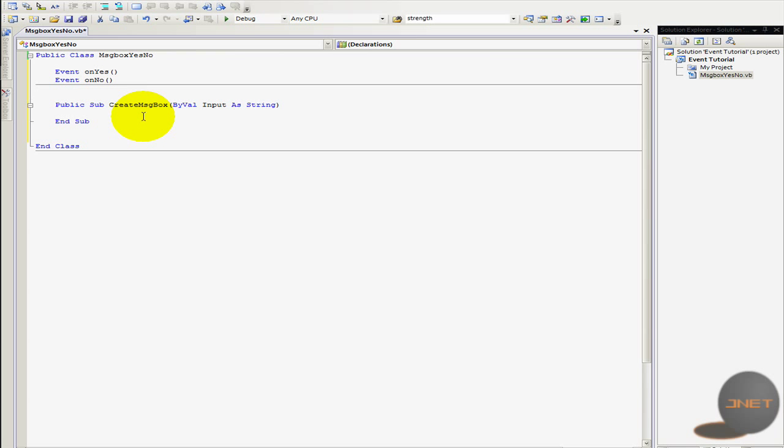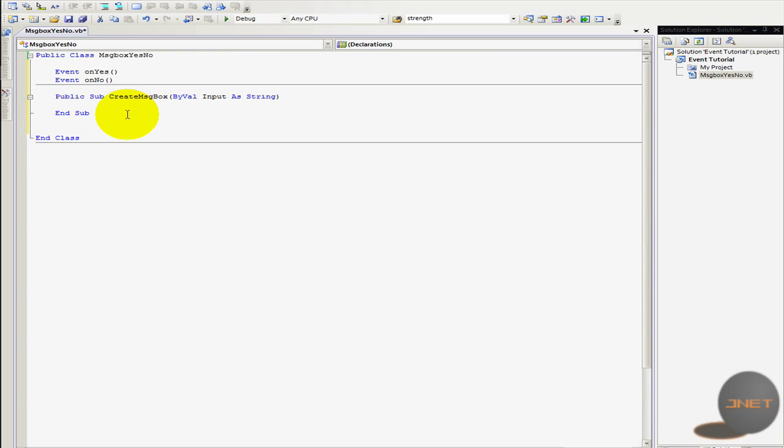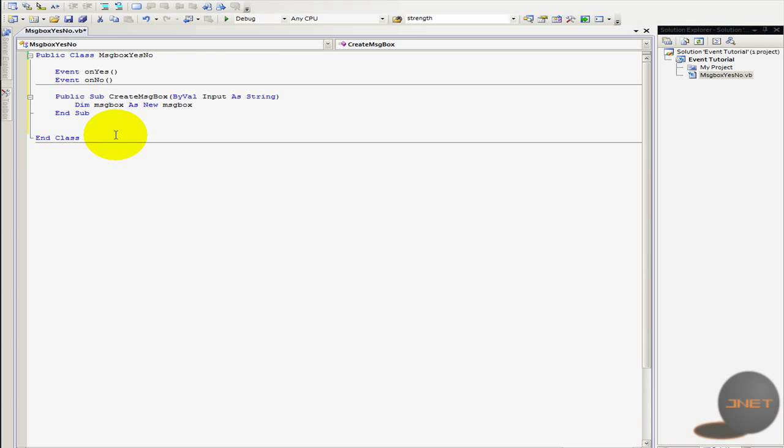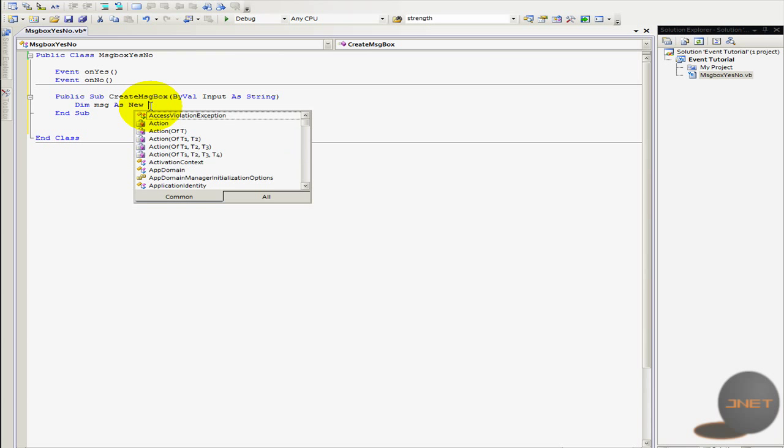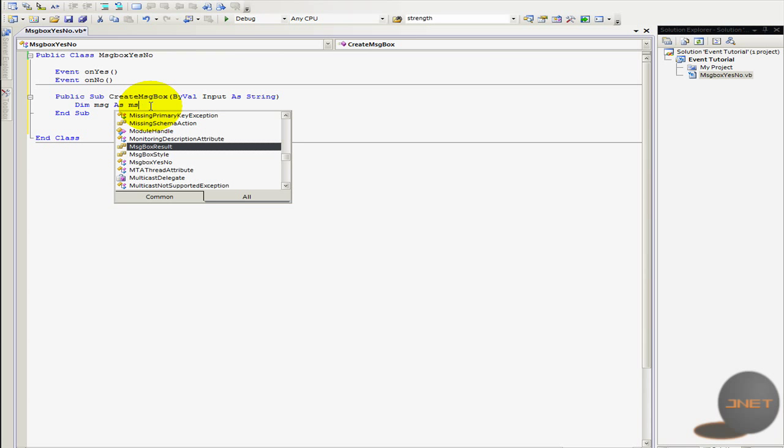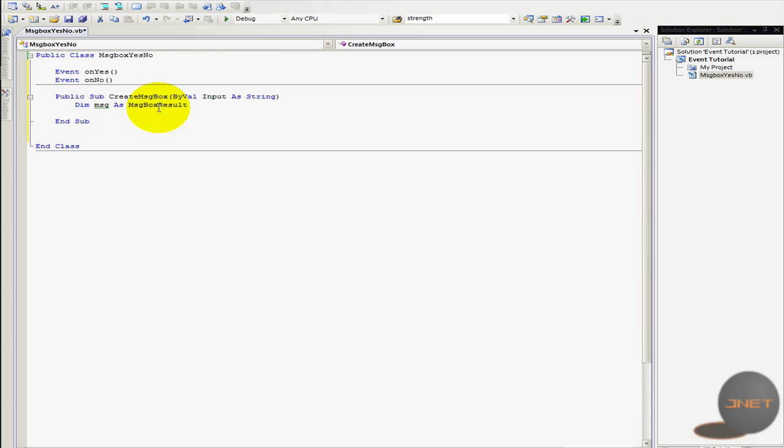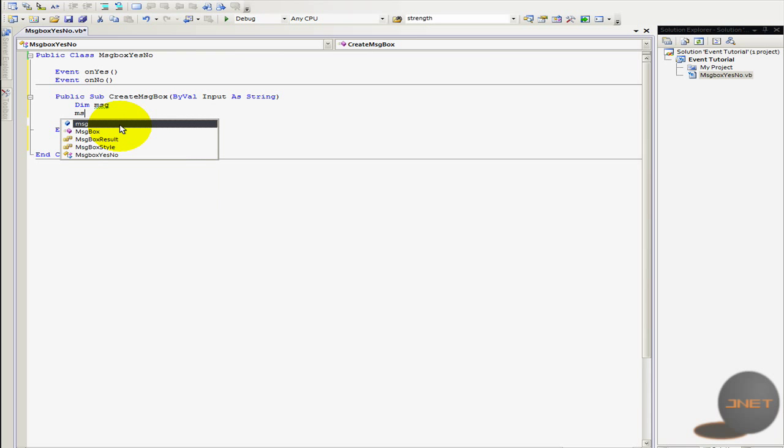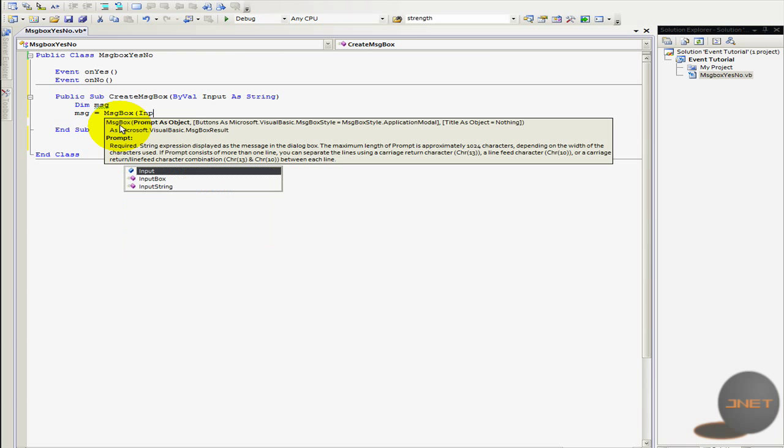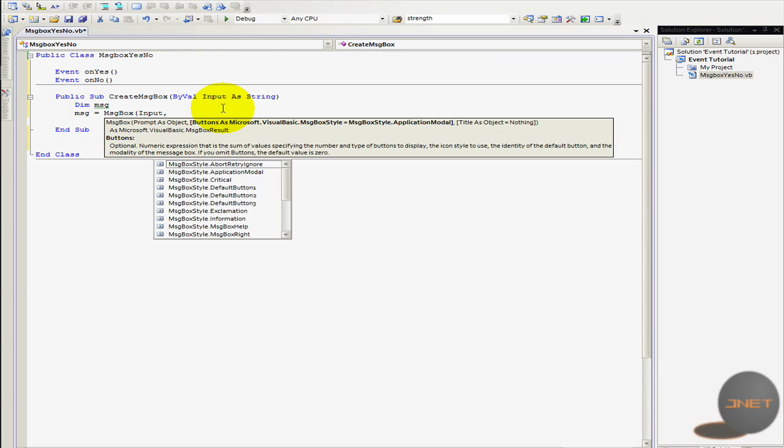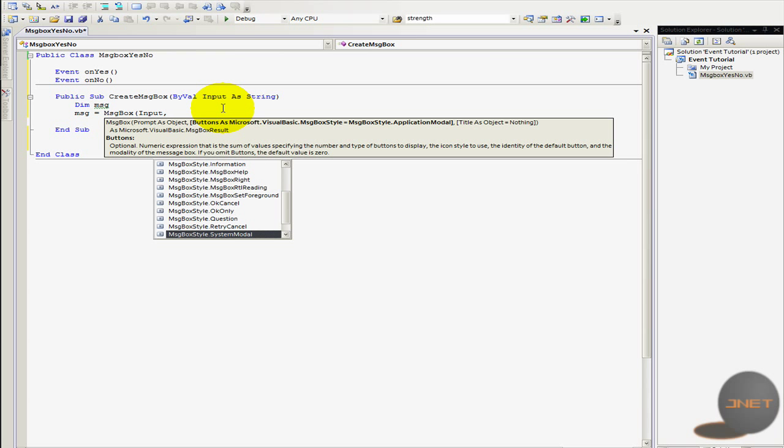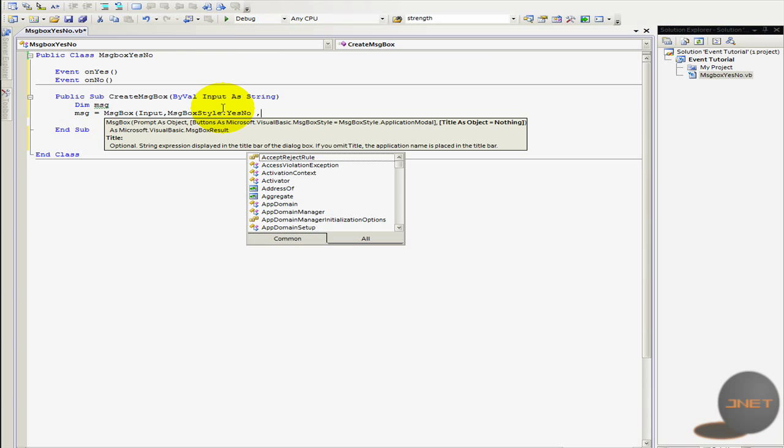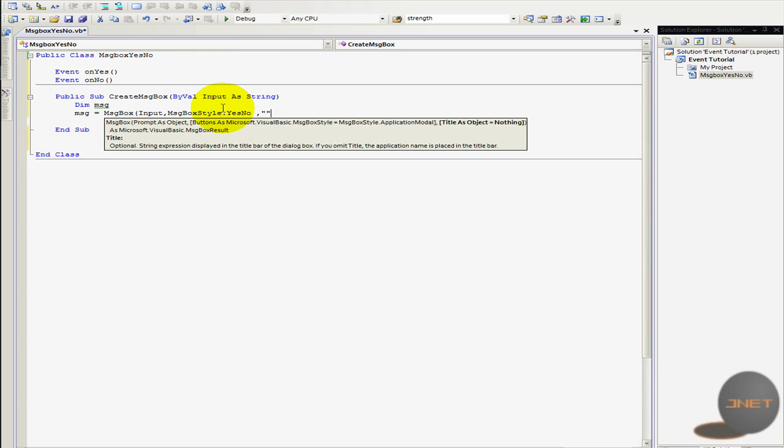So now I'm going to declare the message box. So dim message box as new message box. Oh well let's do message because otherwise we can't choose the message box. Well let's do just dim message and message equals message box. So the input is going to be or the prompt as object is going to be input. The buttons are of course going to be yes or no, yes or no. And then title is going to be nothing.